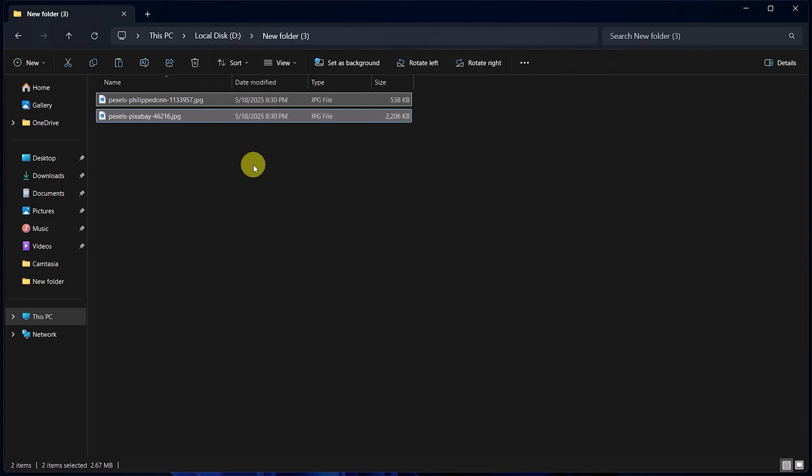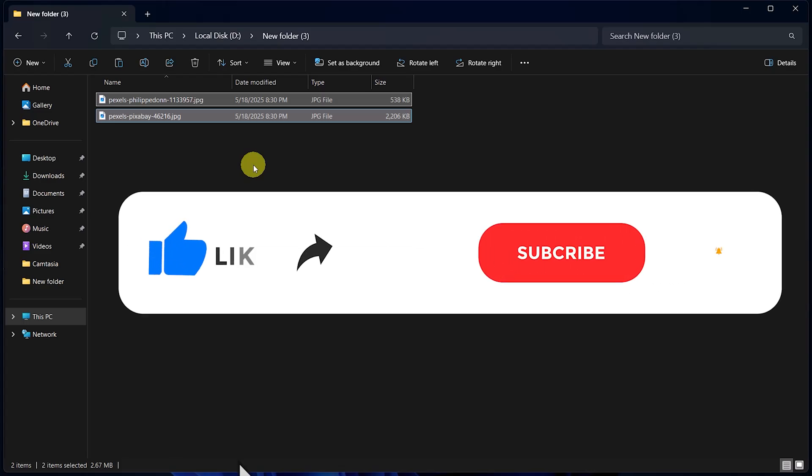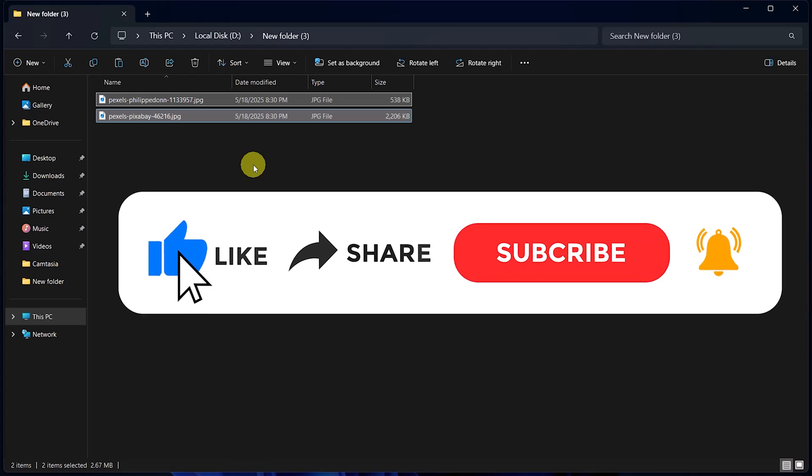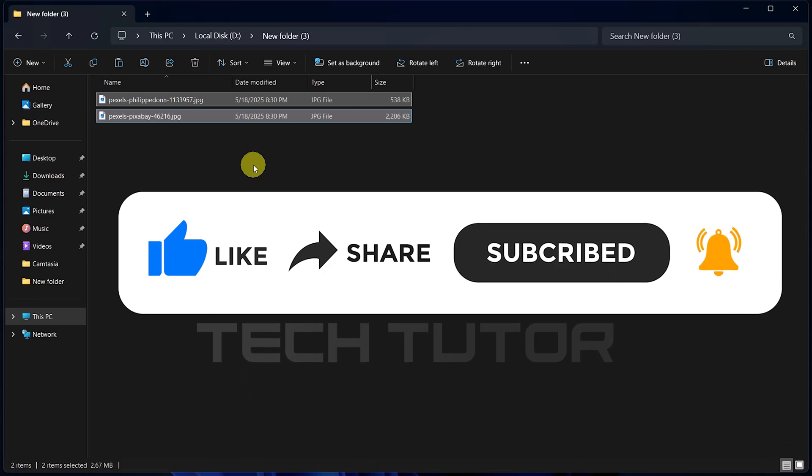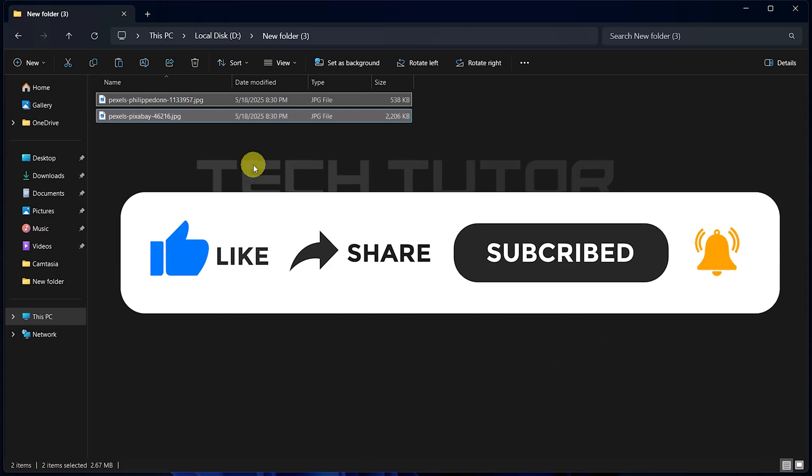So that wraps up this tutorial. If you have any questions about this whole process, please let me know in the comments section below. And if this video helped you out, please give it a big thumbs up and subscribe to this channel for more tutorial videos like this one. Thank you so much for watching and have a good day.